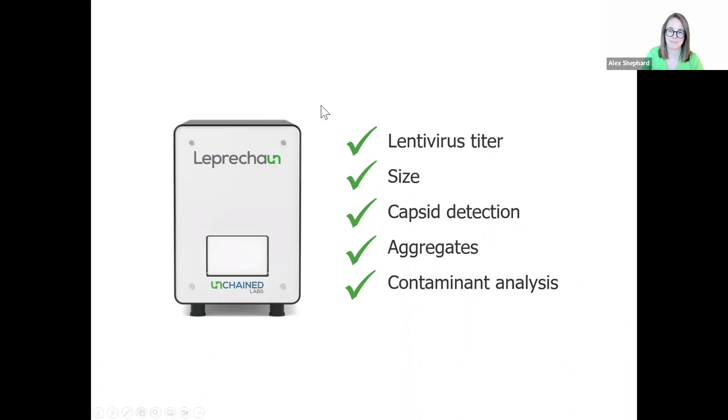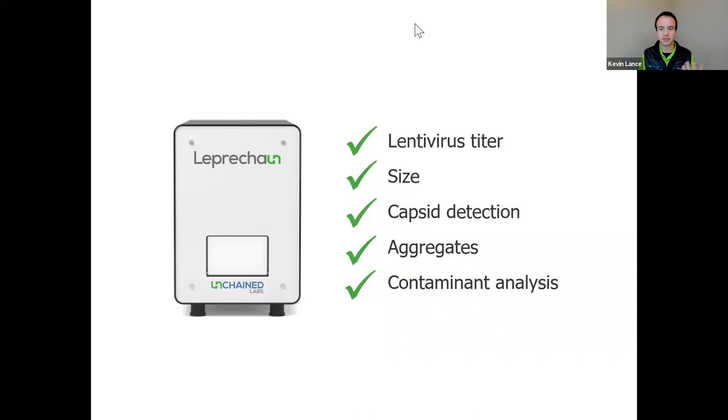All right. Well, thank you, Alex, for introducing us to Leprechaun and its consumable loonie and showing us how they can size particles to sort out individual lentiviruses from aggregates and use fluorescent antibodies to confirm how many of those lentiviruses have a capsid, if there's contamination from soluble P24, and if EVs are sneaking around. So we have some great questions that have already been submitted, and you can still ask a question by entering it in the Q&A section of your Zoom navigation bar.